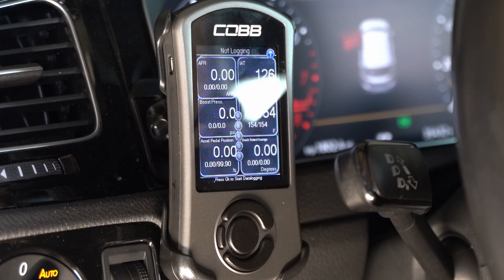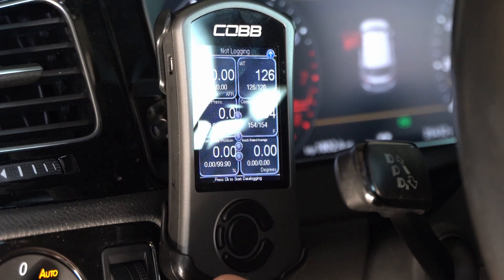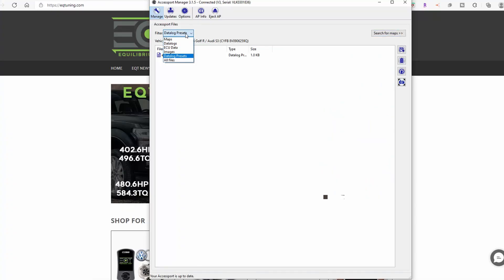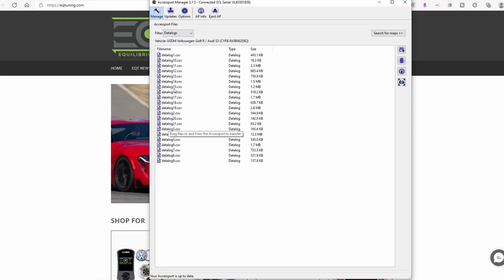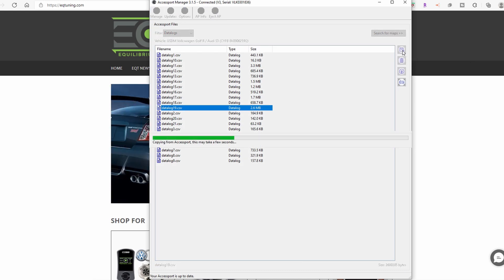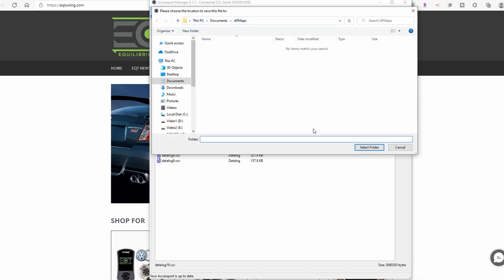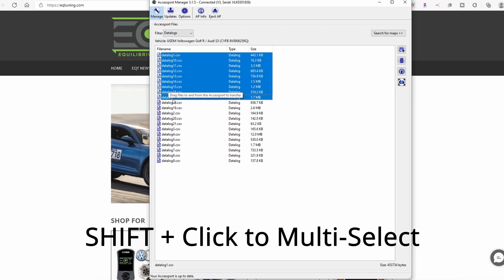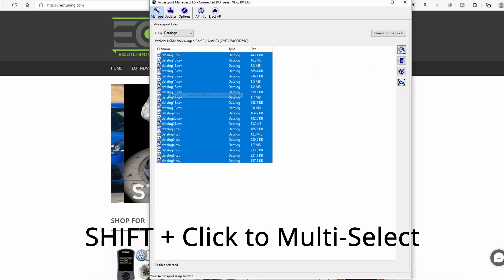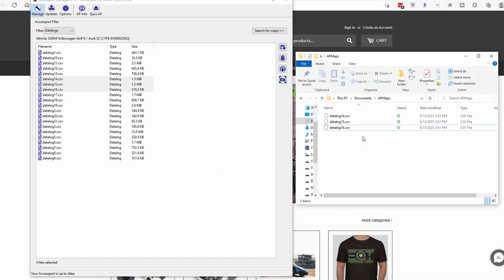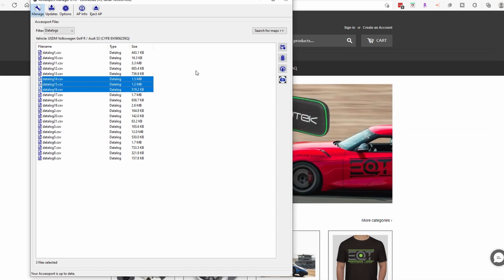So now let's talk about getting the logs off the car. You're going to unplug your access port, take it back to your computer. To get our logs off, go back to the data log section in AccessPort Manager after plugging the access port back in. You can select one, more, or all of the logs and export them using the AccessPort Manager software itself, or you can drag and drop them to a folder of your choosing on your computer — two different ways to get things on and off the access port.